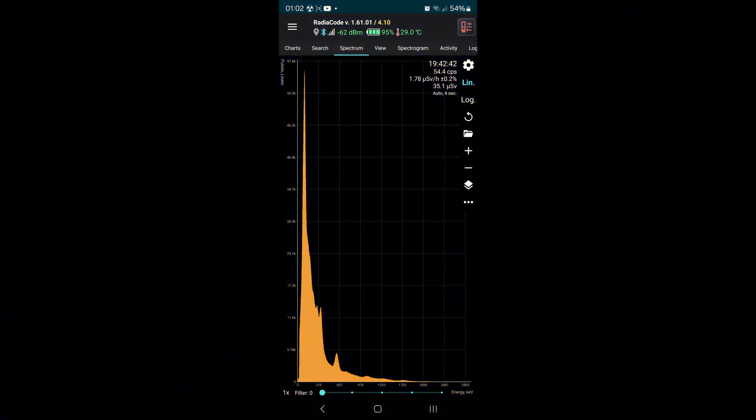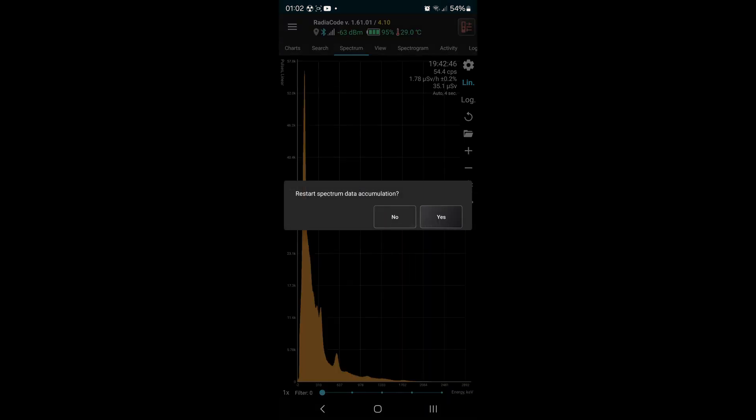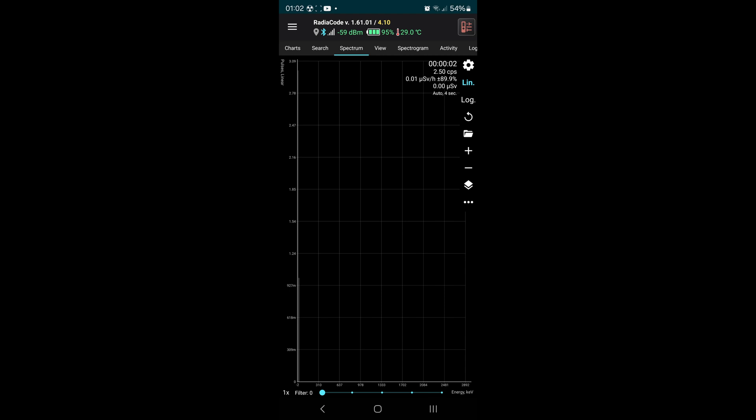Time to open the app and start the spectrum. After a few seconds we can already see a peak appearing at the left.